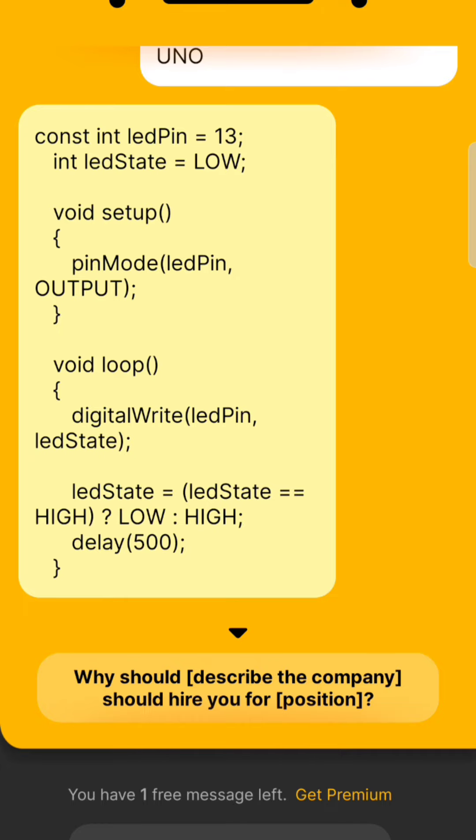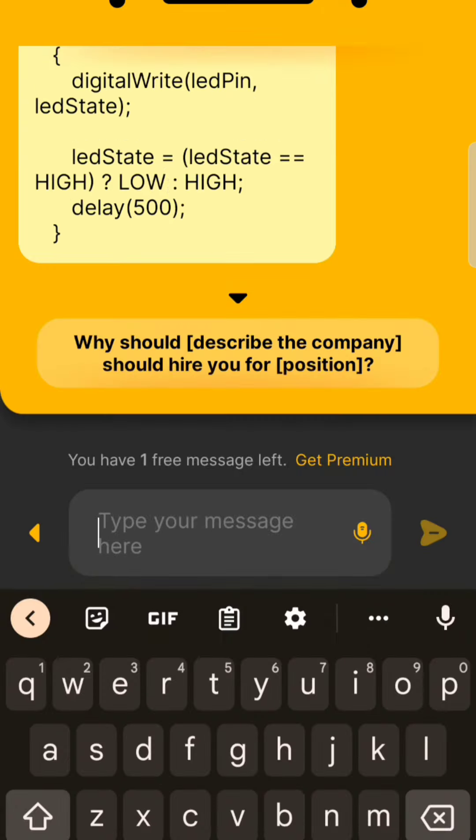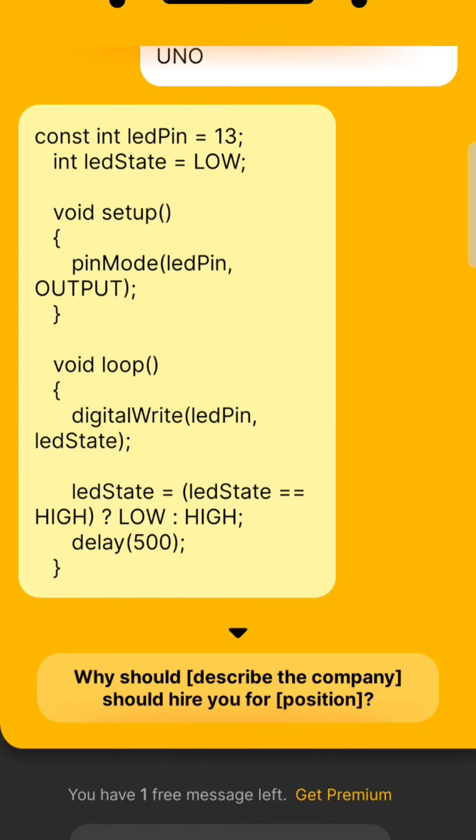As you can see here, you can write anything you want. This is the process.